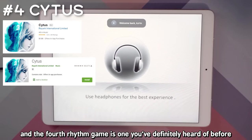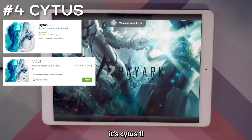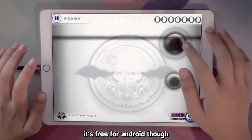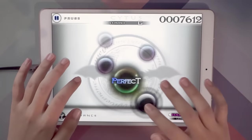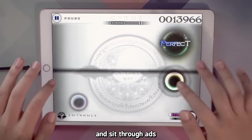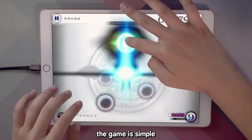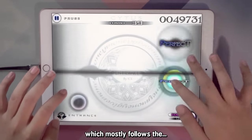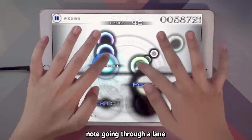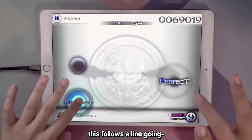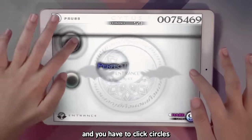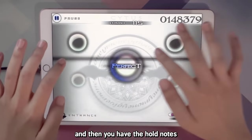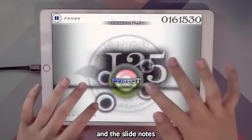The fourth rhythm game is one that you've definitely heard of before — it's Cytus 1. Cytus is a paid game, though it is free for Android if you're willing to watch ads. The game is very different from the rest of the games I've shown so far — instead of notes going through lanes, it follows a line going up and down and you have to tap circles. And then you have the hold notes and the slide nodes.